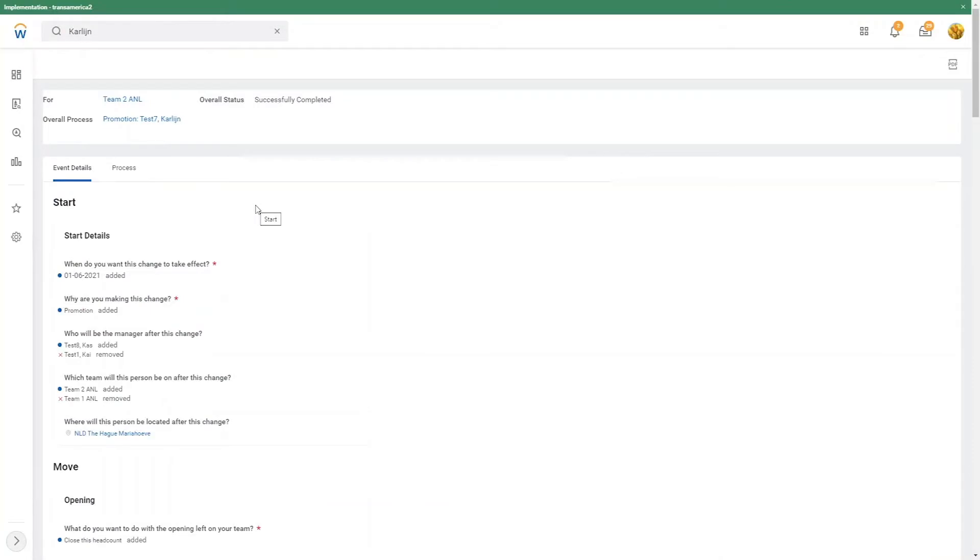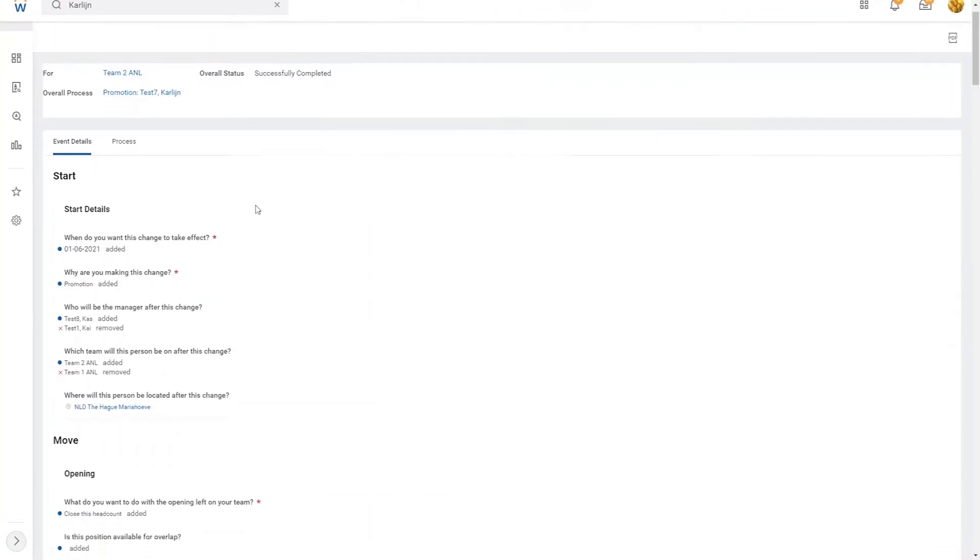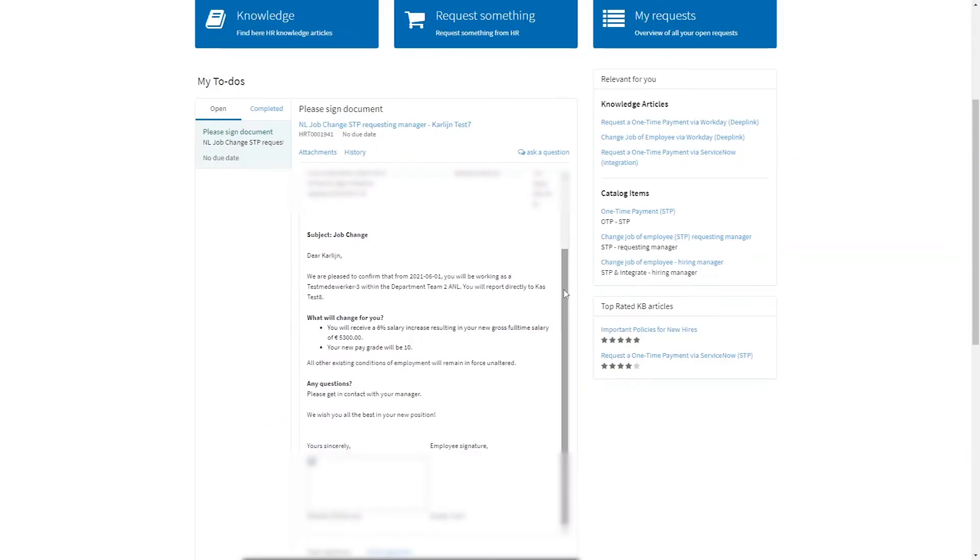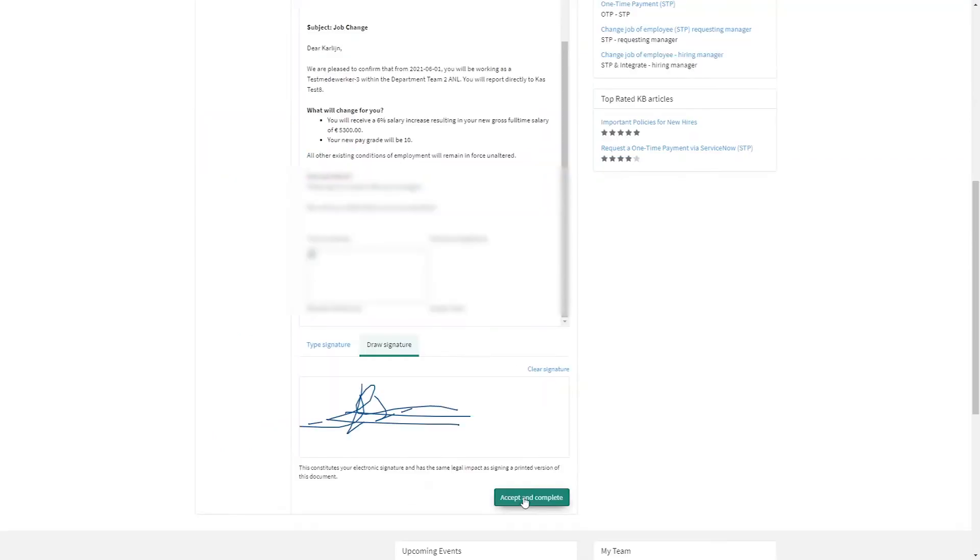In Workday, we can now see all the data we've entered in ServiceNow. Back in ServiceNow, employees can monitor the progress of their request. Once approved, the employee has access to all signed documents via ServiceNow.